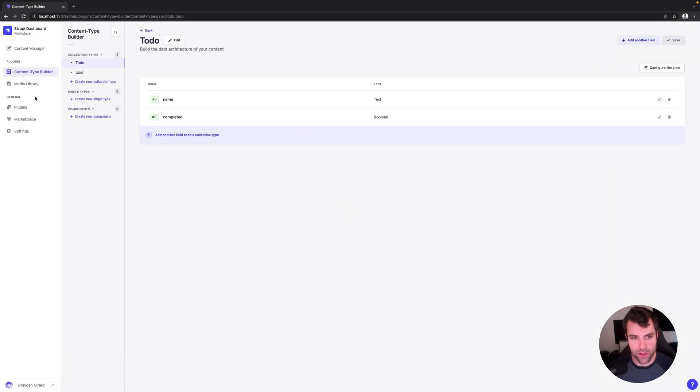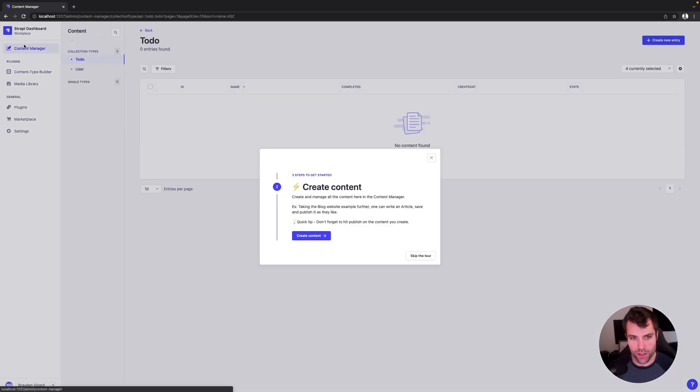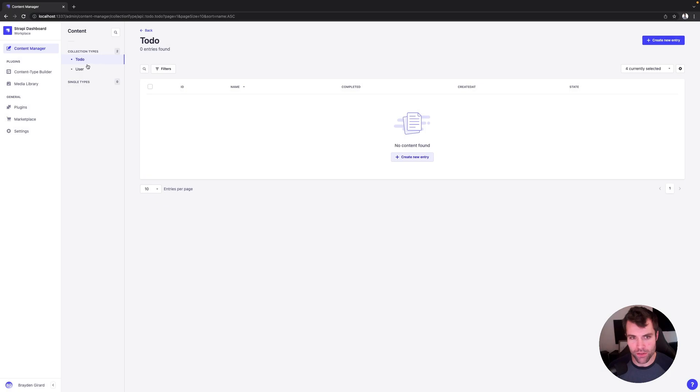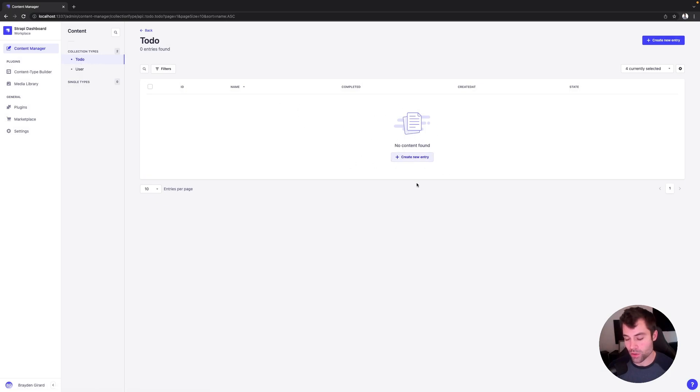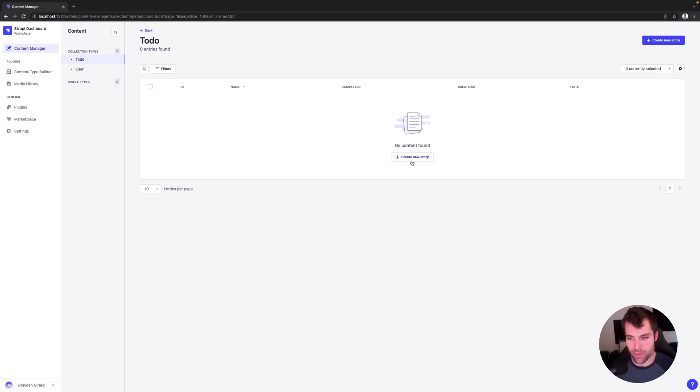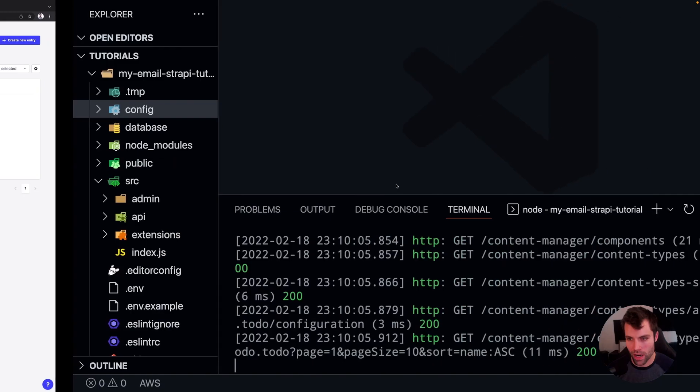So now if we go to our content manager, we should see that we have to-dos, perfect. And what we're going to do is when we create a new to-do, we're going to have it send us the to-do by email. So we have a record of it in our email.